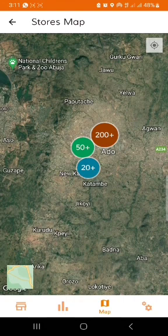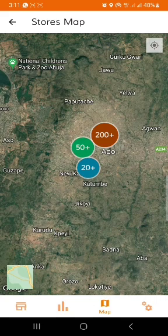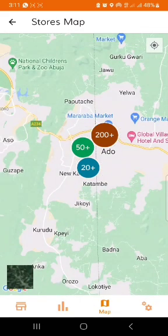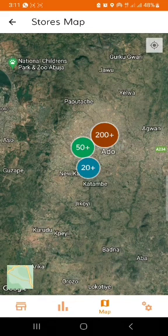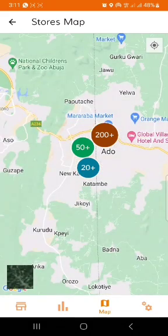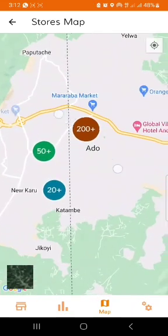The map shows you the total number of stores that are assigned to you within a given area in a map or geographic view. You have the opportunity of switching between views — in a standard street view, you can see the streets, the names of the streets, and the locations where these stores are located.